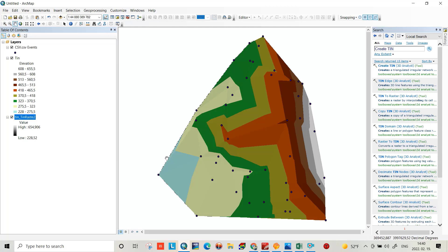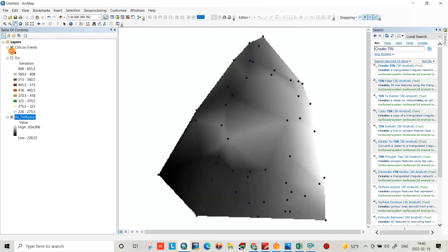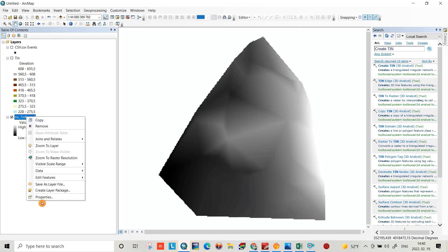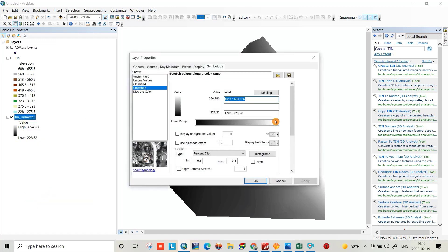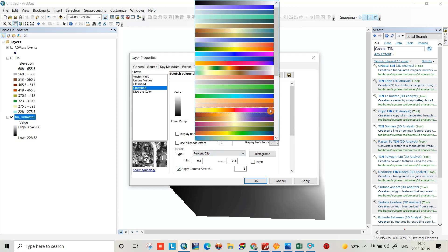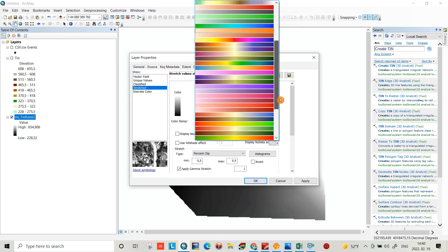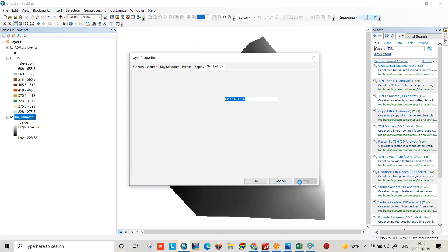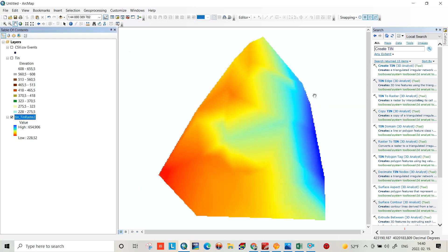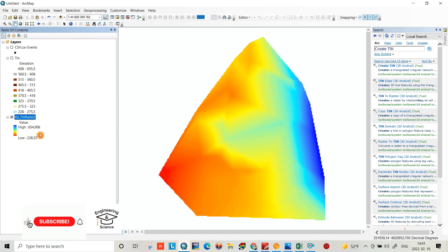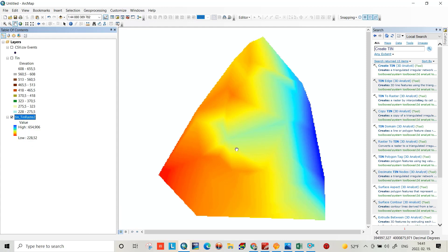Now we have created our DEM file from XYZ. If I uncheck this layer you can see the DEM. I can also change some properties — right-click, go to Properties, change the color, apply gamma stretch, and apply a cold-to-hot color ramp. The high elevation is 654.9 and the low elevation is 228.52. That's the DEM file from XYZ.